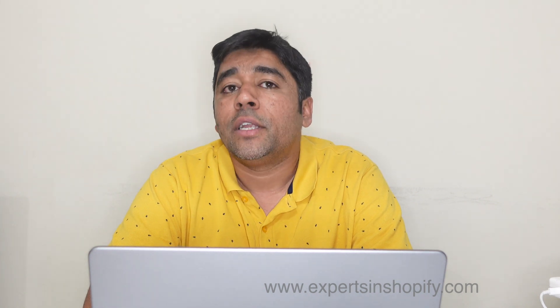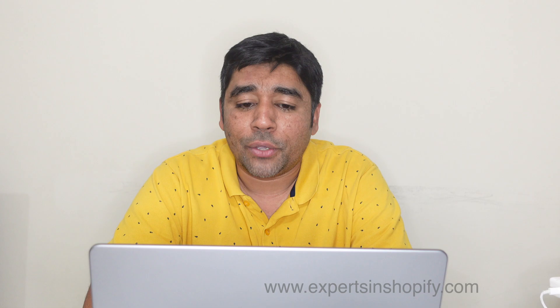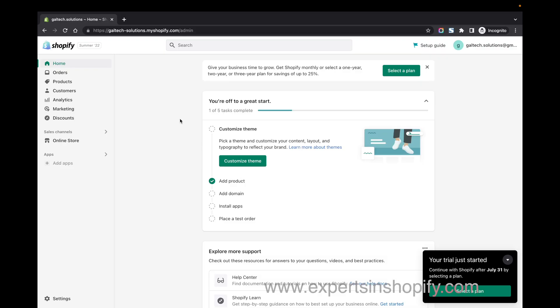The first step is to create a test store for this Hydrogen project. I have created a test store and now I need to add some products. I'm going to use Shopify CLI commands to add some dummy products. For that I'm going to log in to my store using the command 'shopify login'.